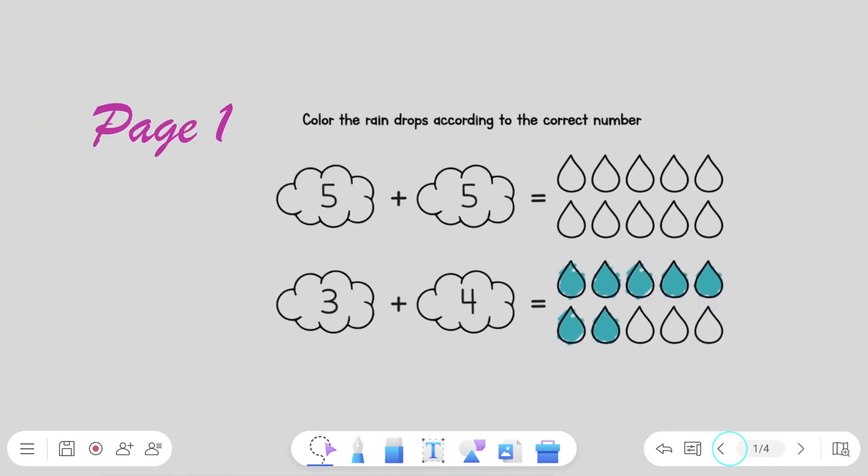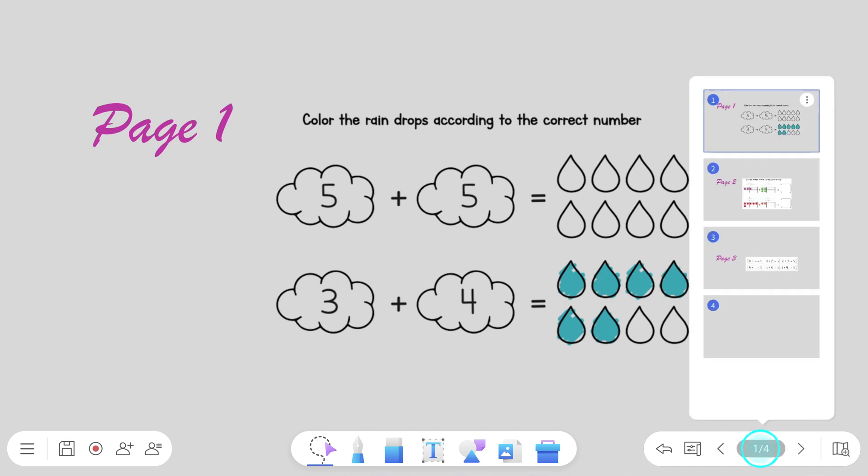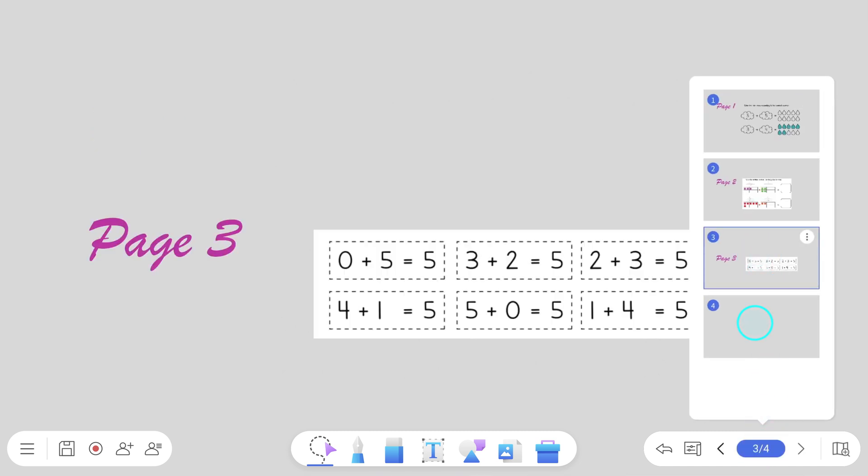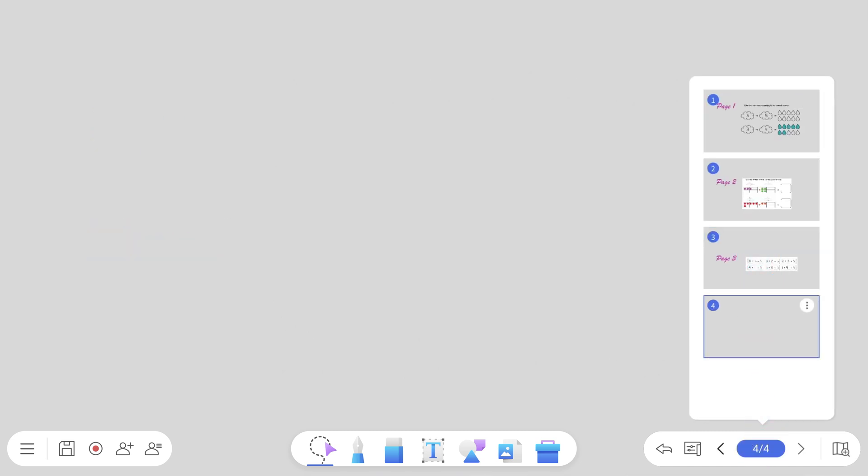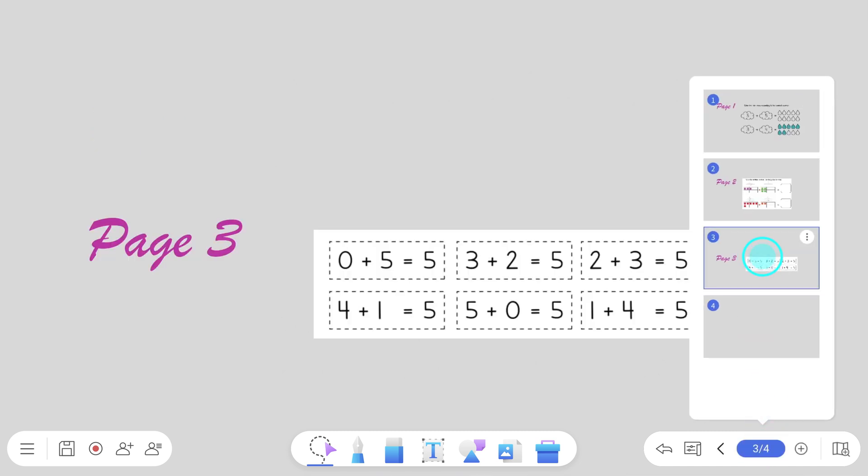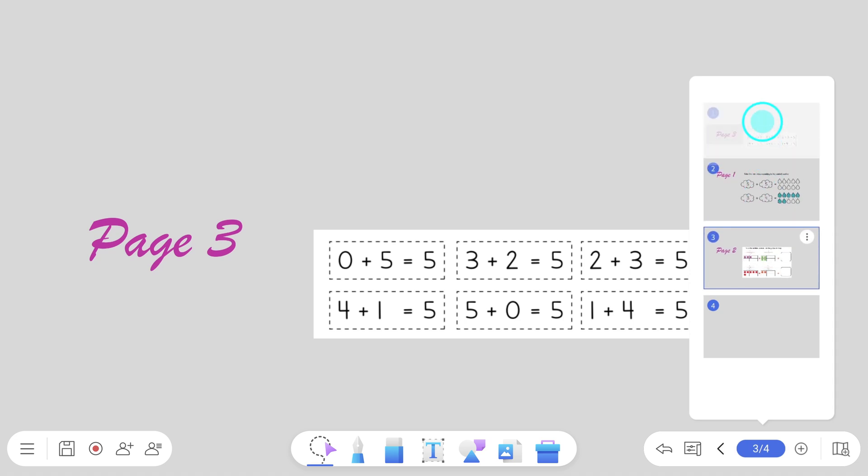If you're working with many pages, you can tap a thumbnail to skip to that page. Tap and hold the thumbnail and then drag it to change the page order.